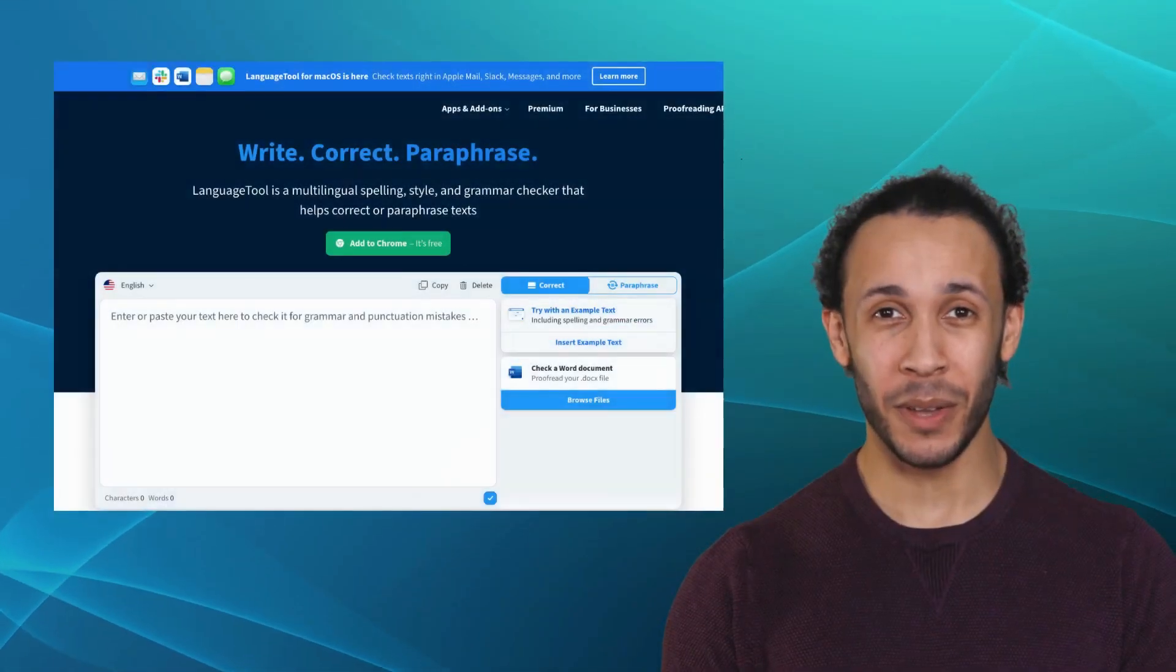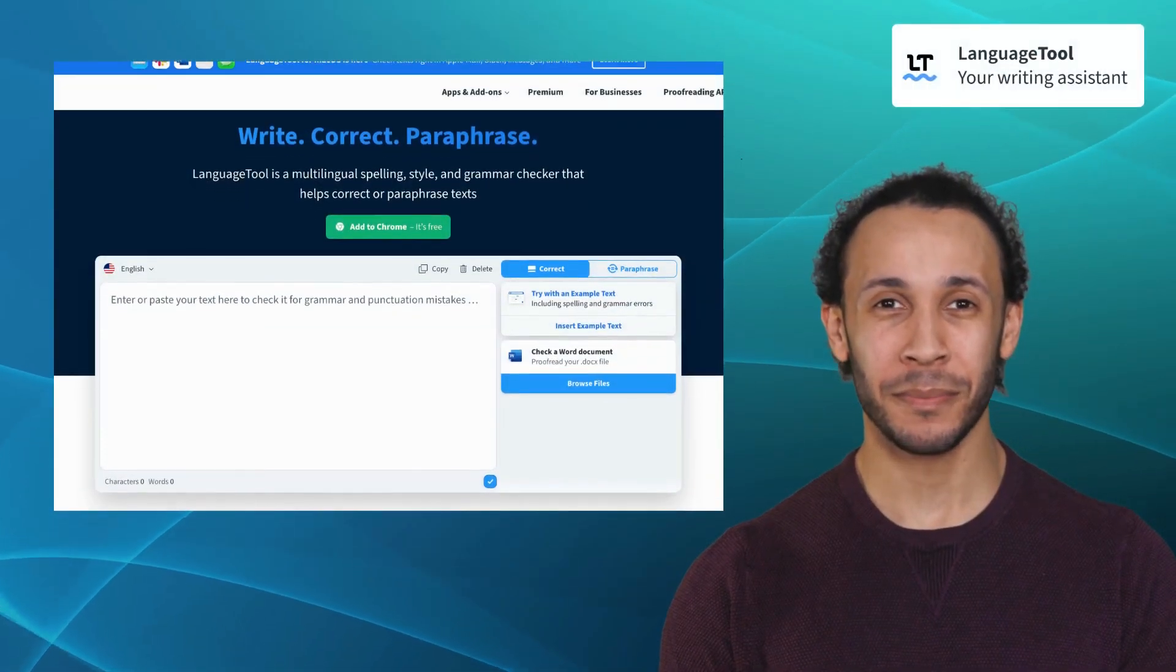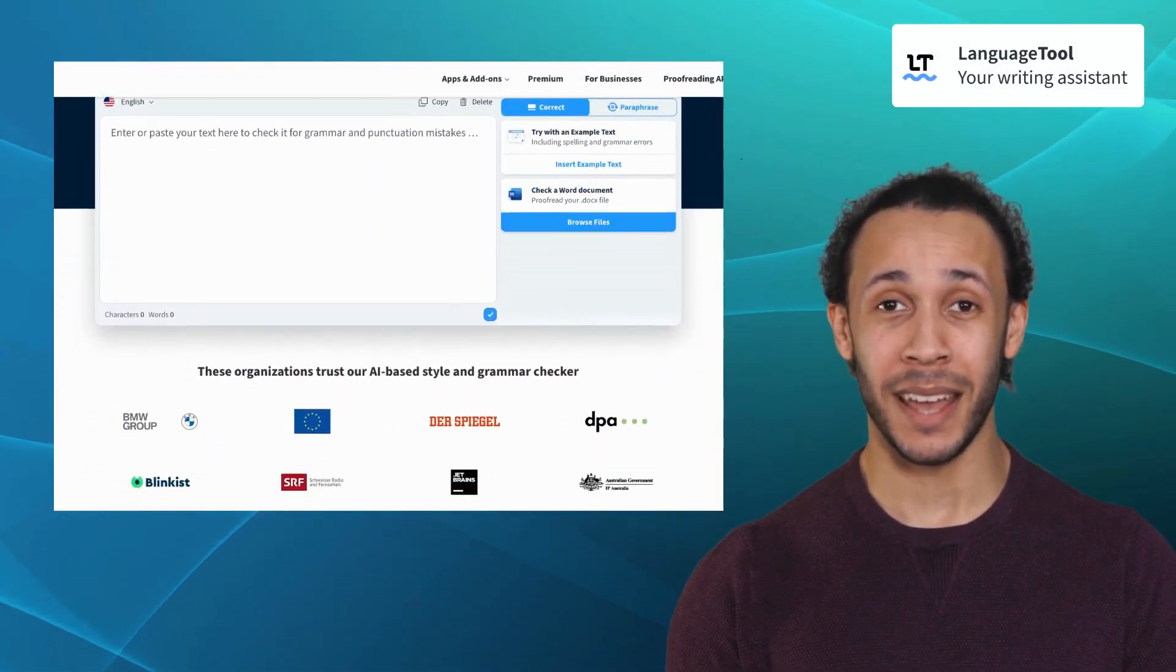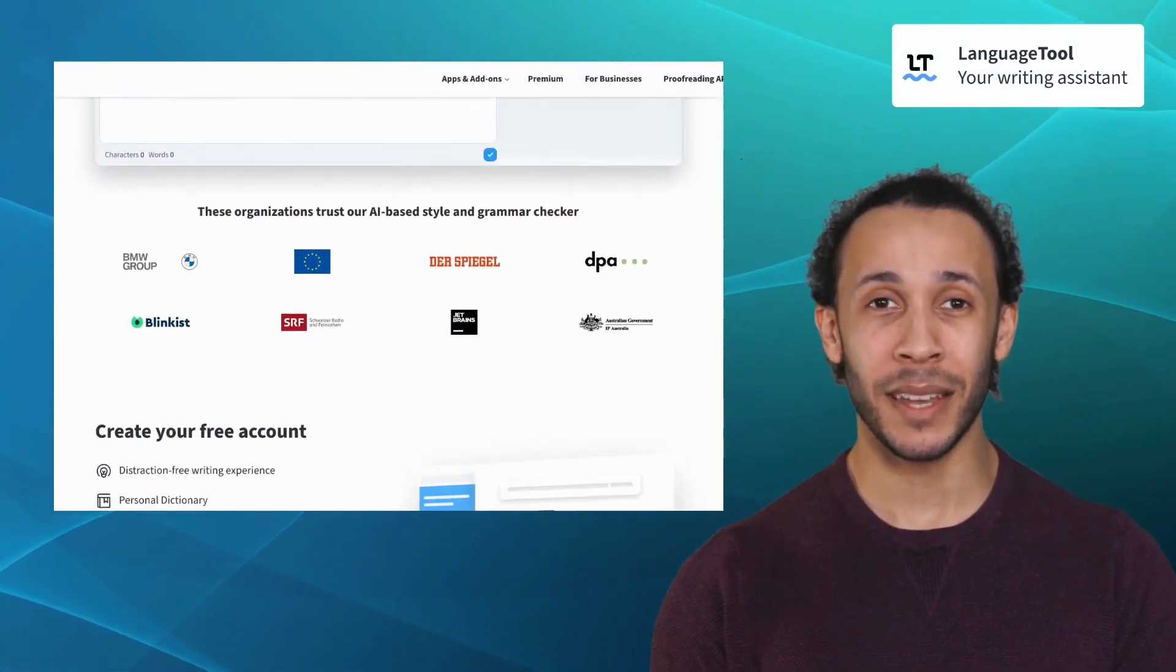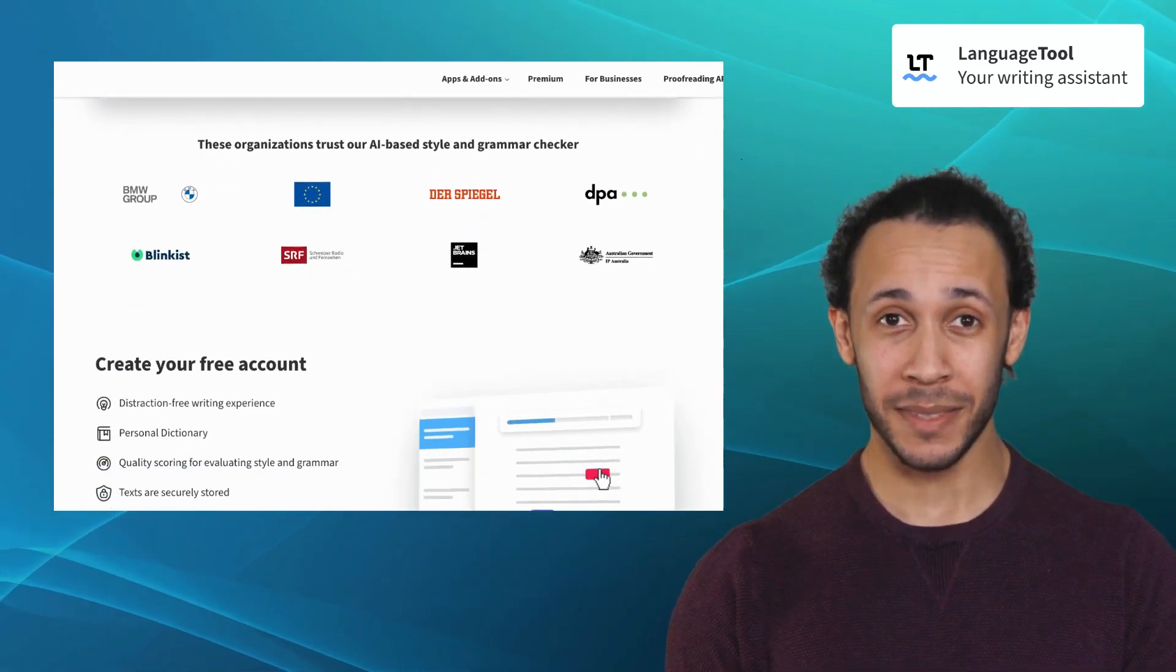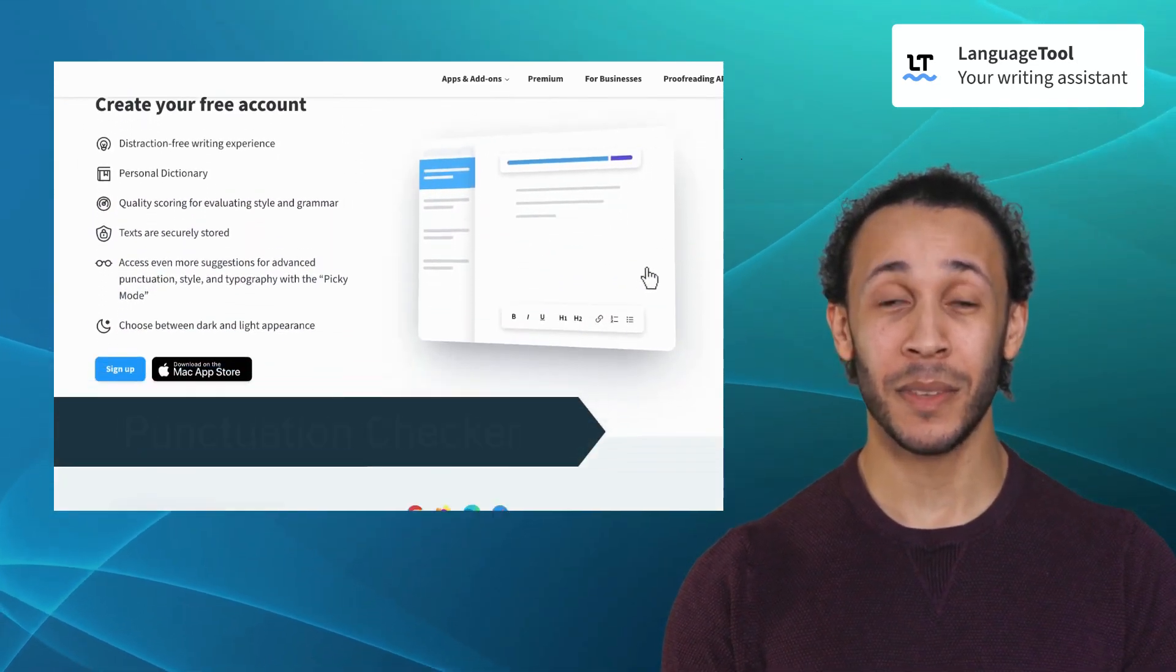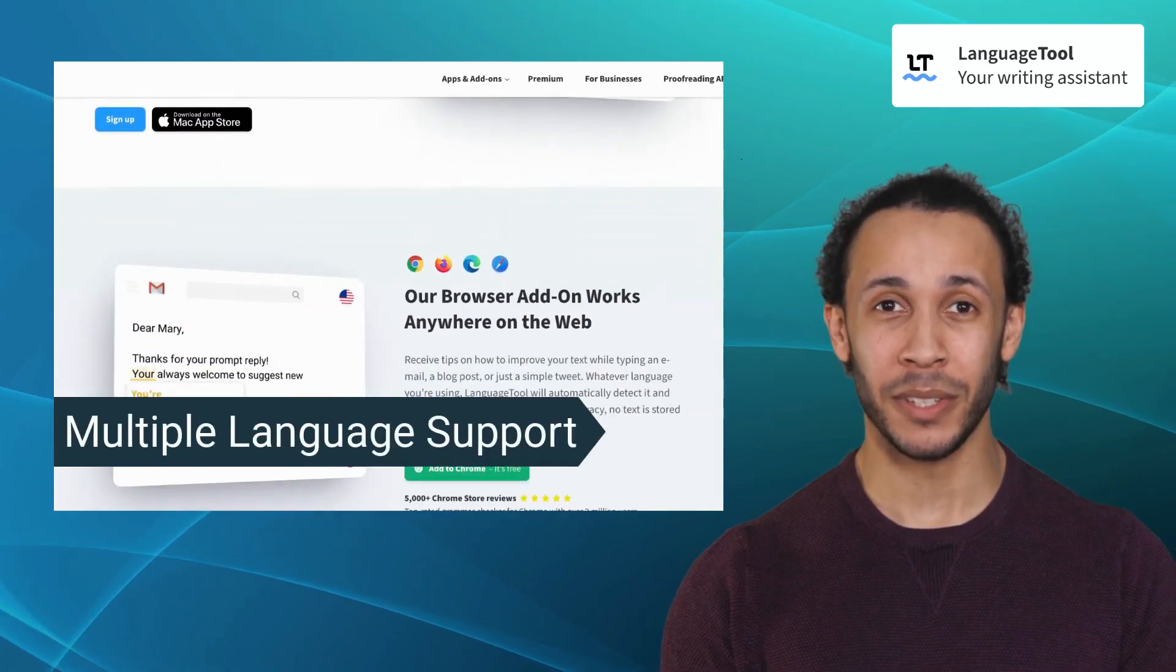Our third alternative is LanguageTool. LanguageTool is an open-source grammar and style checker that caters to the needs of multilingual writers. It offers features like punctuation checker, grammar check, and multiple language support.